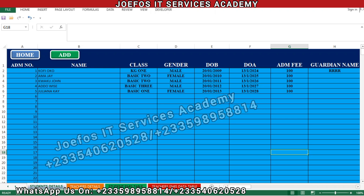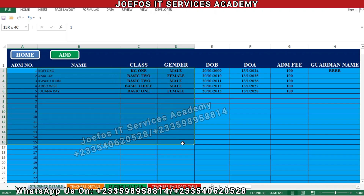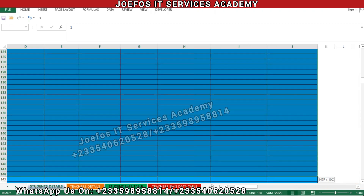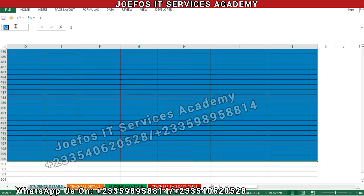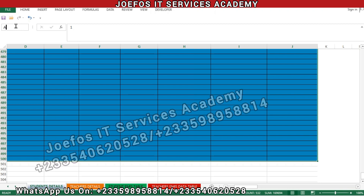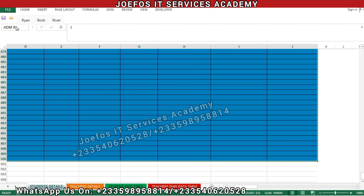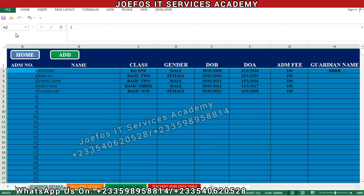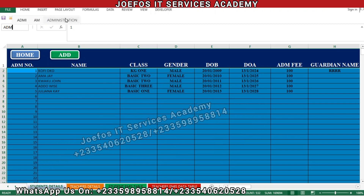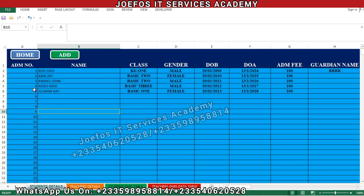Before we start, let's locate the student details table because we are going to use it. Let's select everything starting from row 3 to the last student, and give it a name. After selecting, let's give it the name 'administration' and hit Enter.